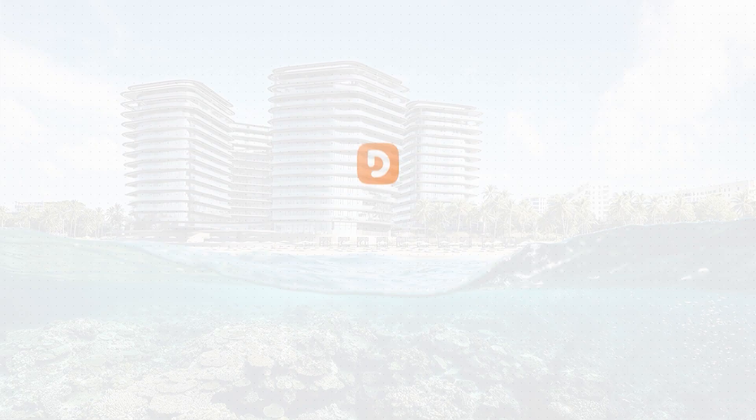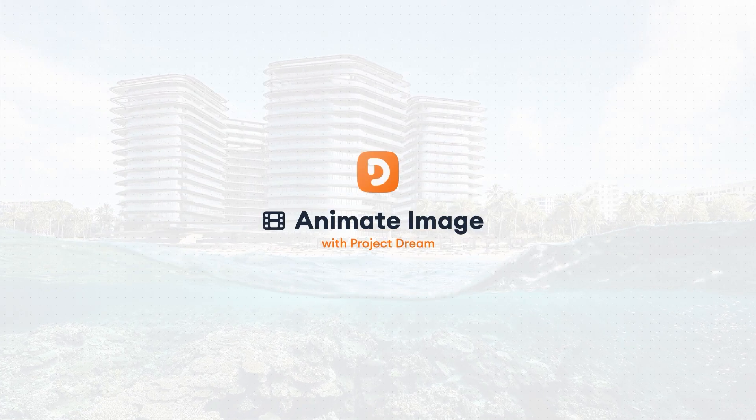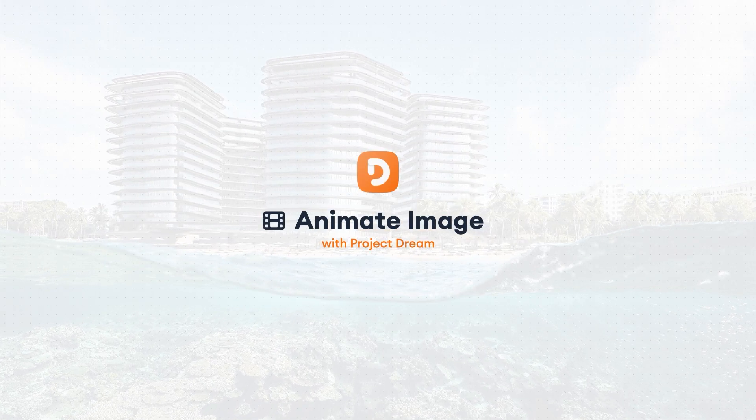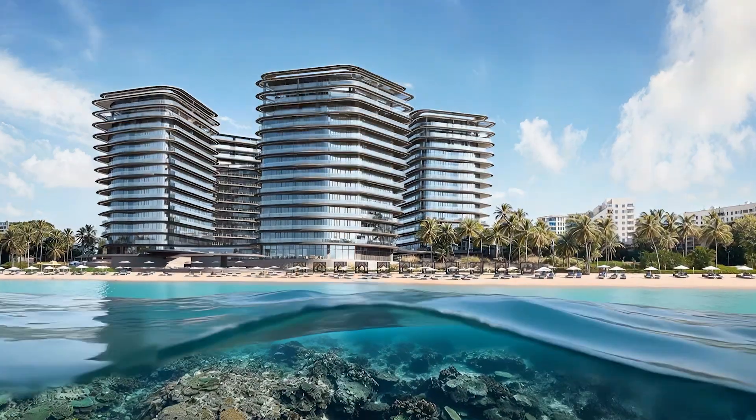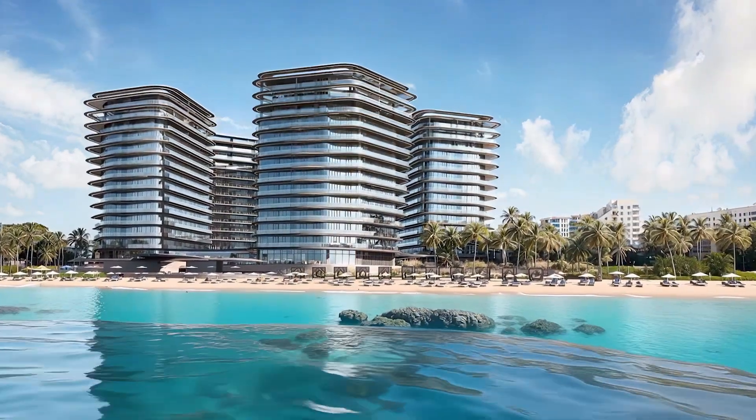Hello everyone! Today, we're going to show you how to bring your static images to life using the Animate Image feature inside Project Dream.